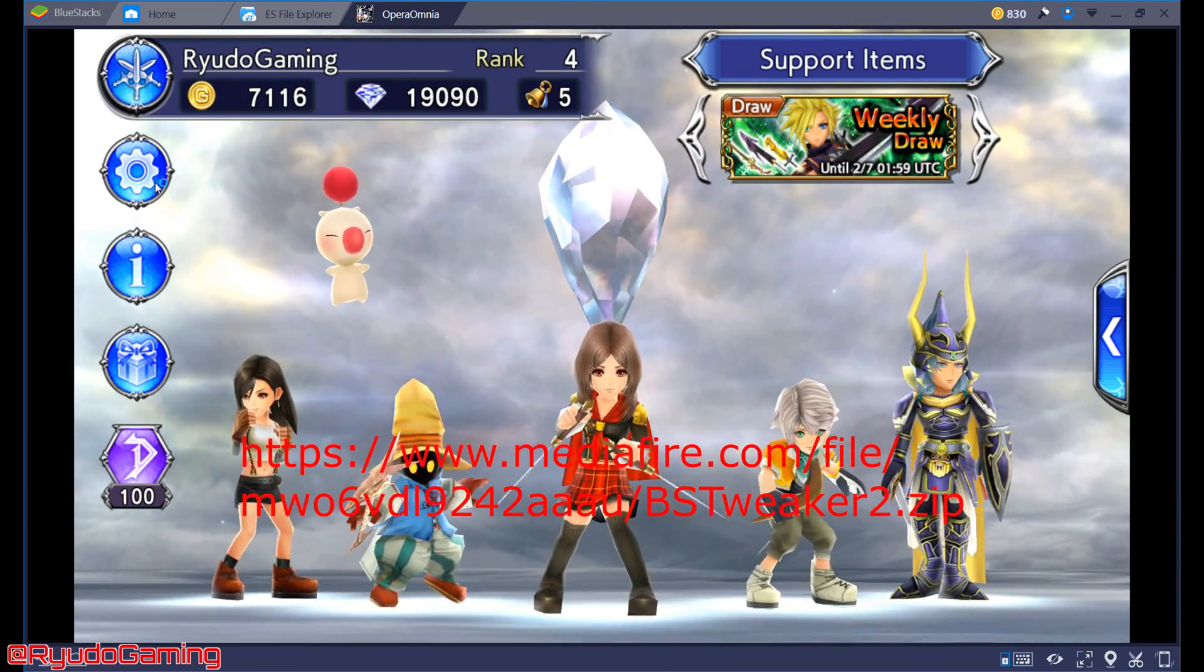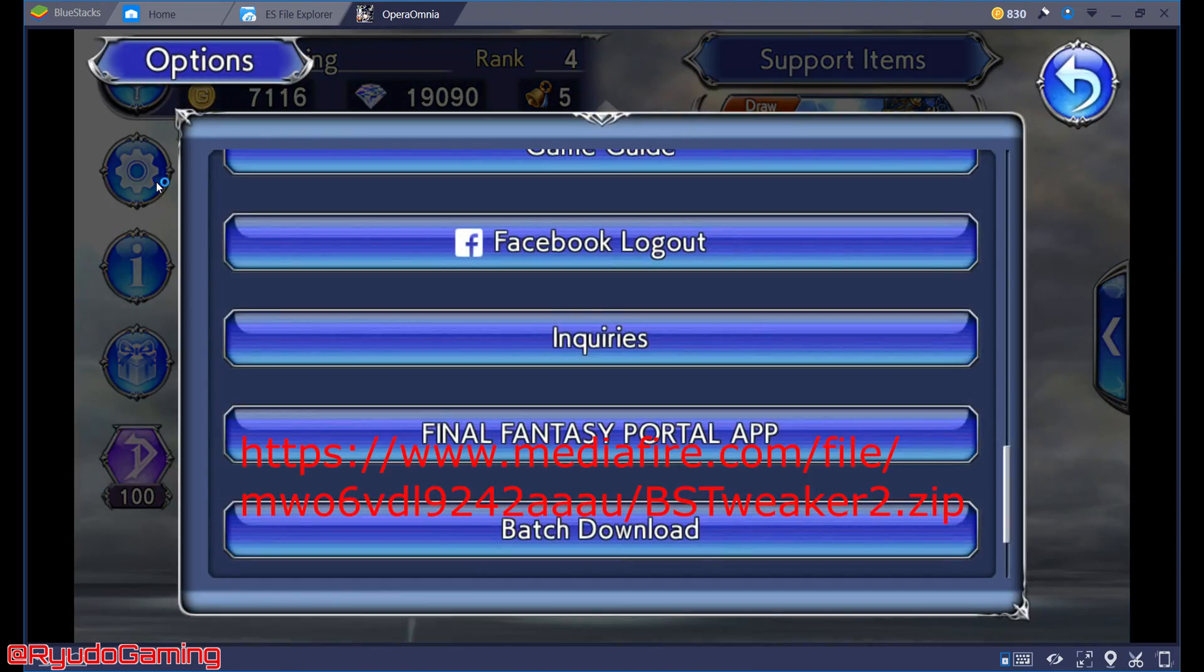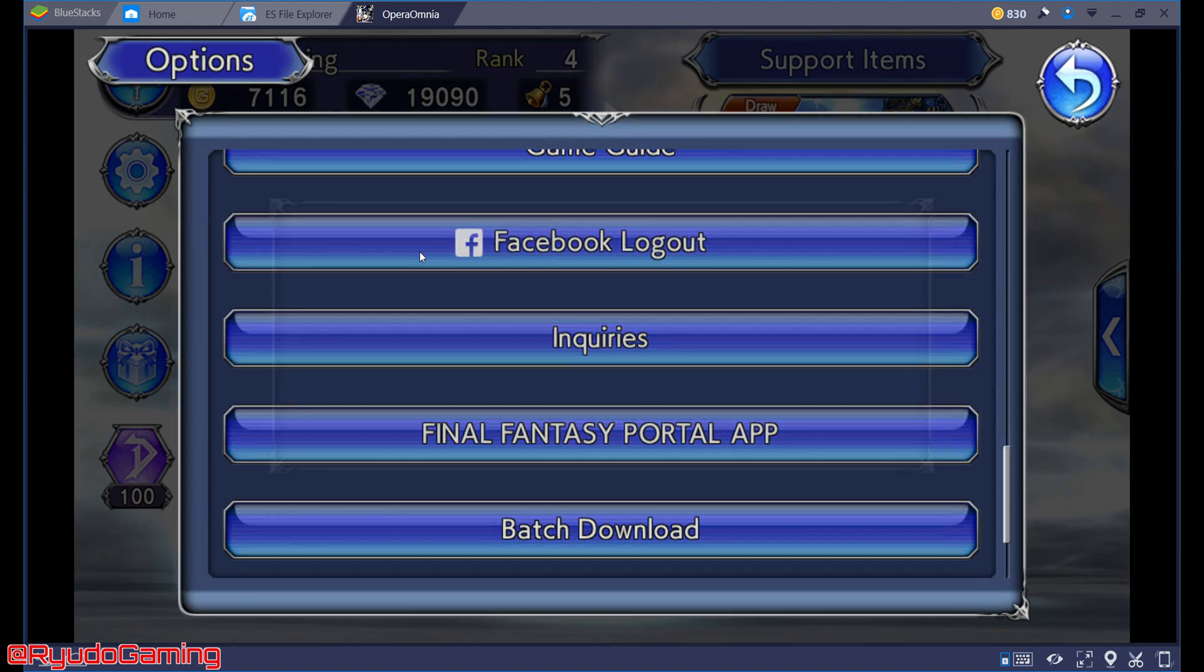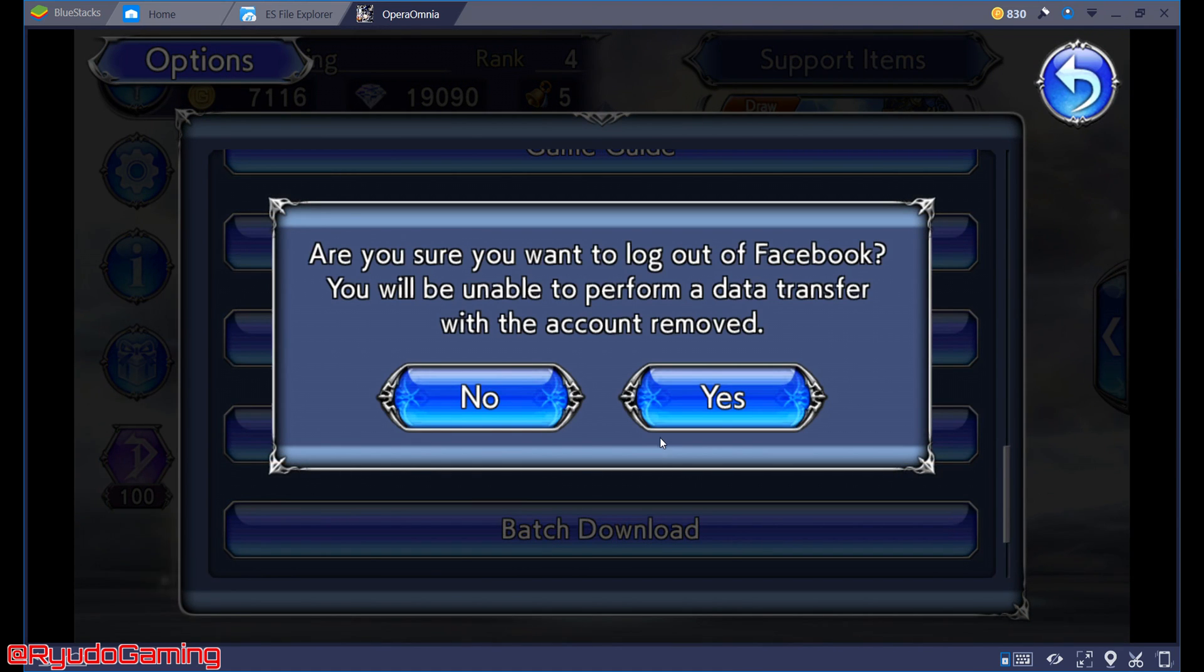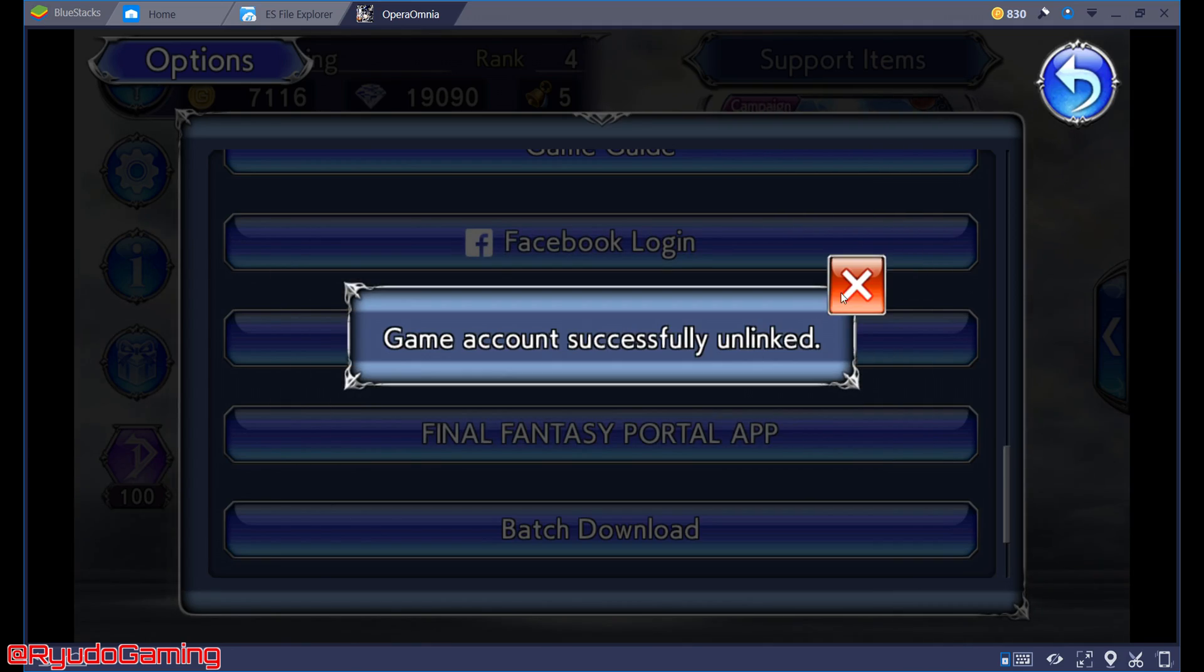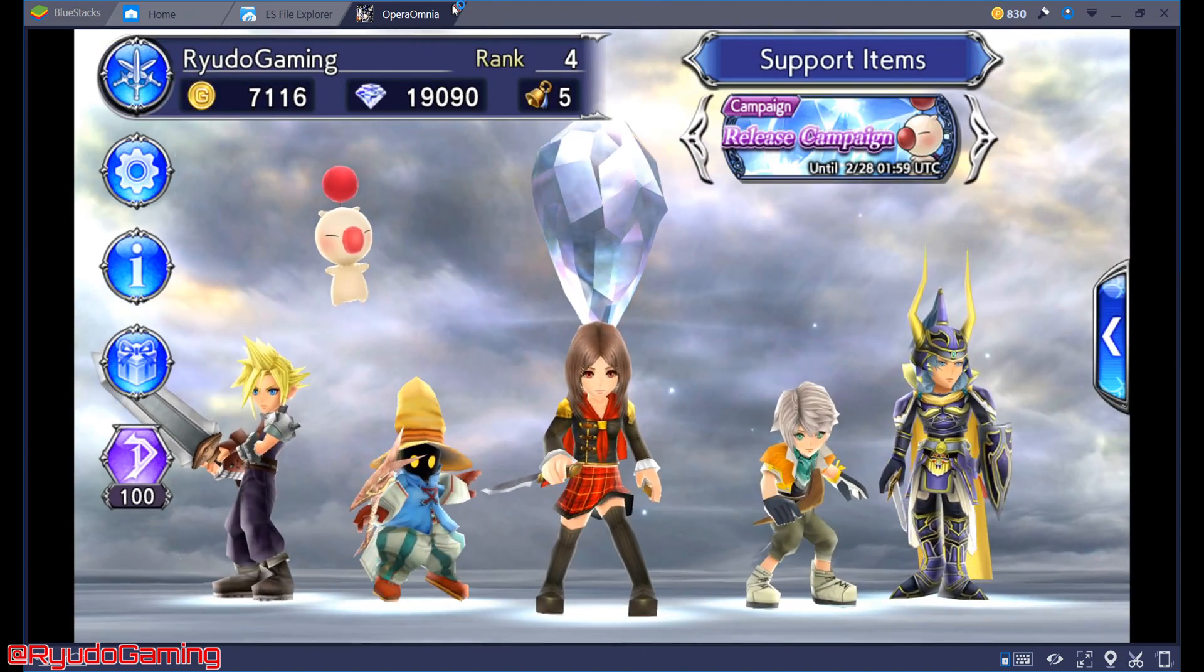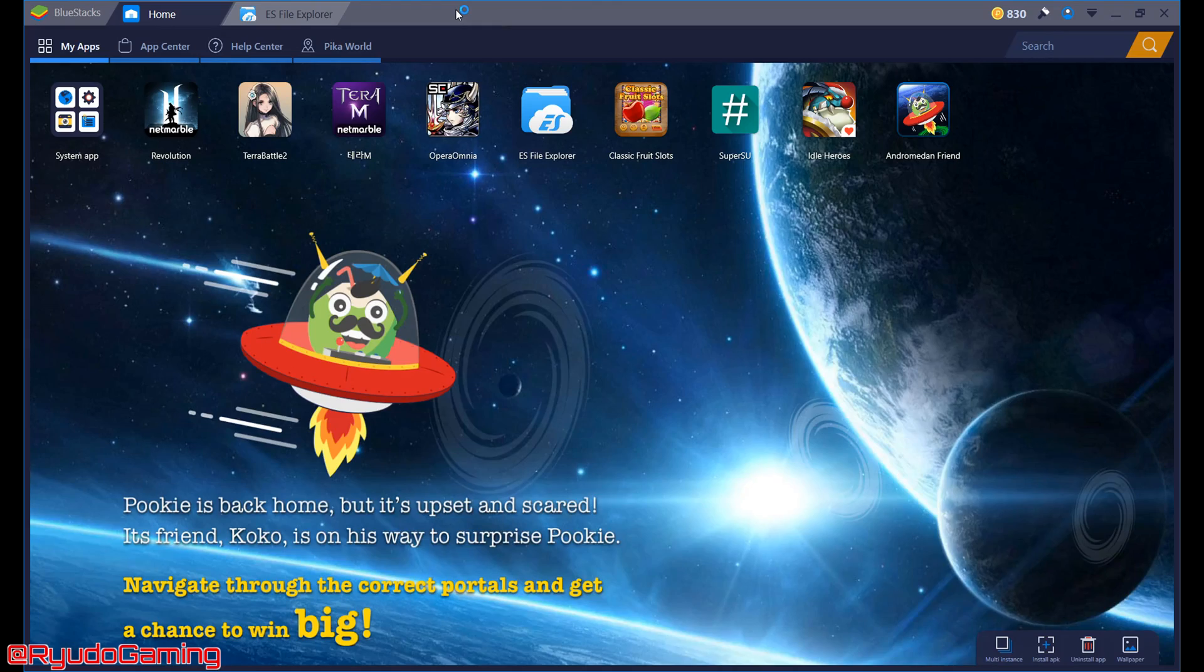Now what you're going to want to do is if you've linked it to Facebook, logout. So go into the main game options, logout of Facebook and then close Opera Omnia down.